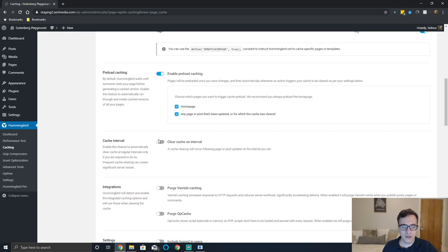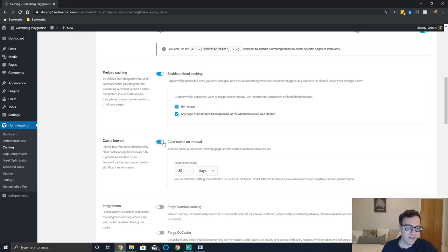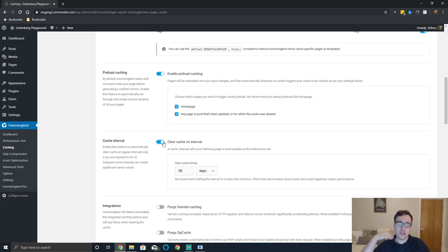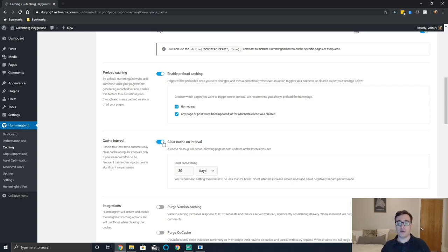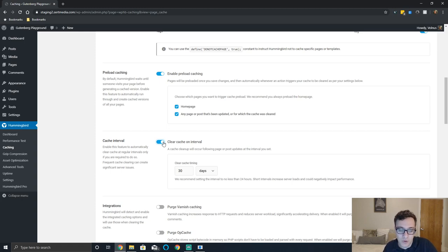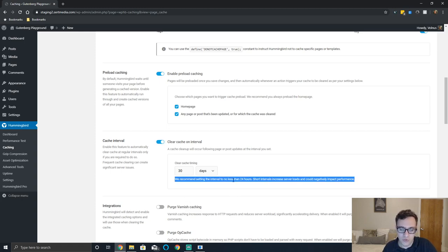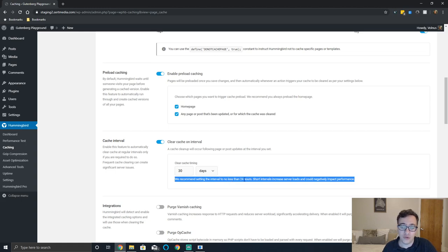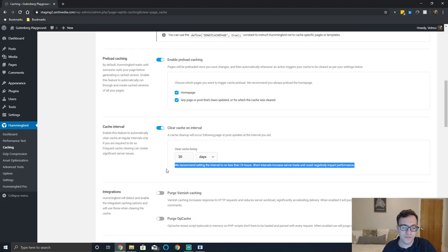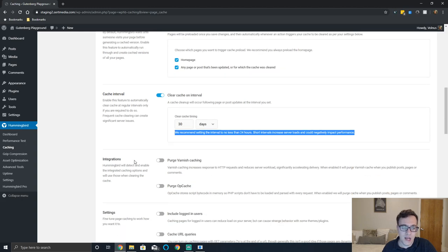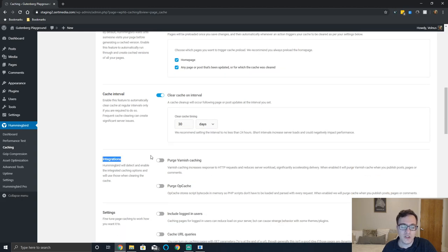Clear the cache on a regular interval. If you clear the cache too frequently though you can run into server issues. They recommend 30 days. The default is 30 days but we recommend sending your value to no less than 24 hours.